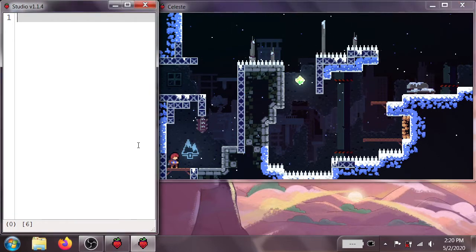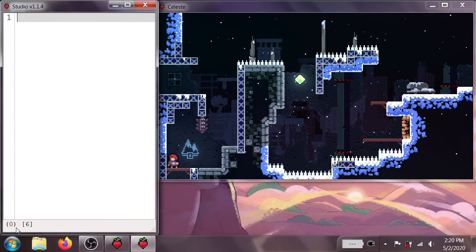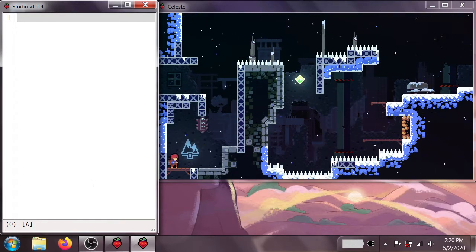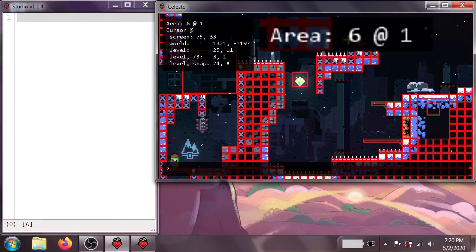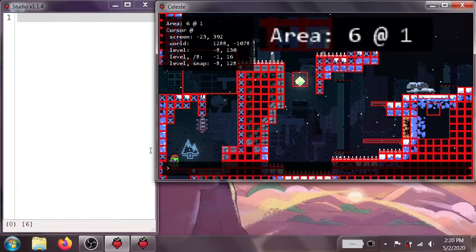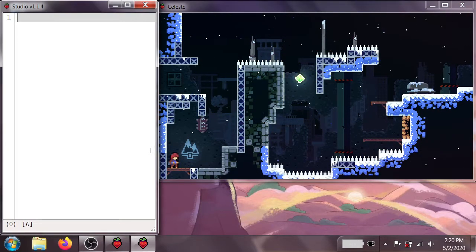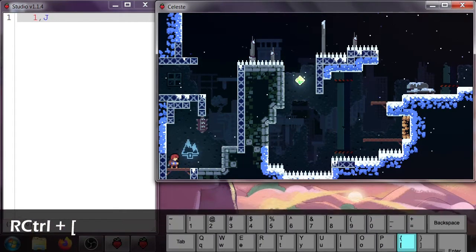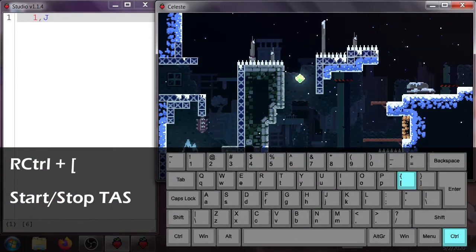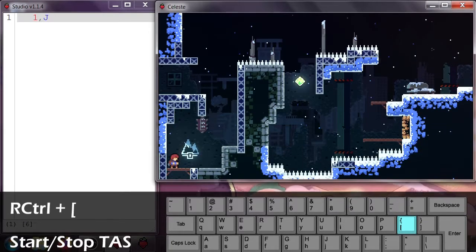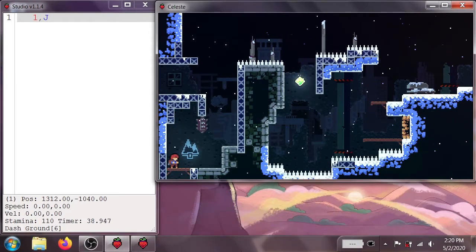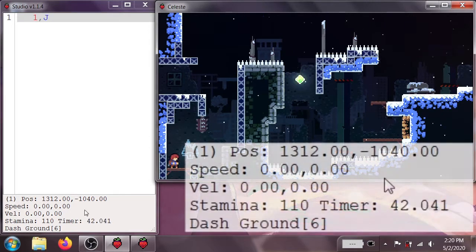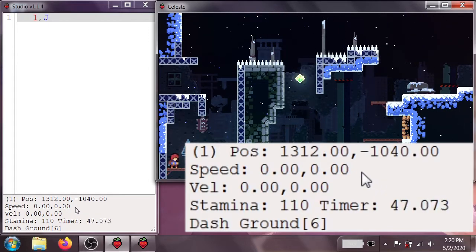I'm just going to go ahead and load up into any level. And now going over to our input editor, you'll notice that it says 06 at the bottom, instead of searching. That means it's hooked onto the game and is working correctly. You can see that we're in Room 6 of Level 1. Now I'm going to go back over here. I'm just going to type in 1J. Go back to the game. And I'm going to press Right Control. I'm going to hold down Right Control. And press the open brackets. And as you can see, it ran the TAS, Madeline jumped, and it also brought up this useful info bar, which we can see down here, which contains a lot of useful things.